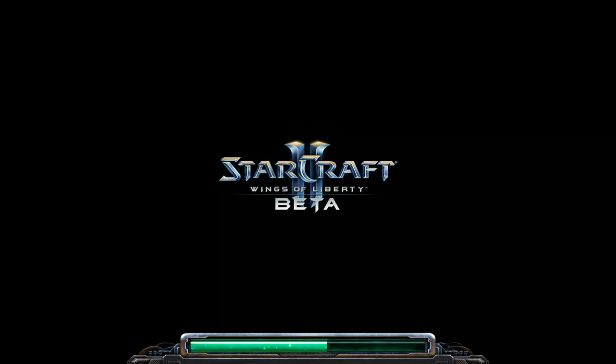I hope people find this video interesting. I understand a lot of people aren't in the beta, though more and more keys are being given out every day, so hopefully everyone who wants one will get one eventually.